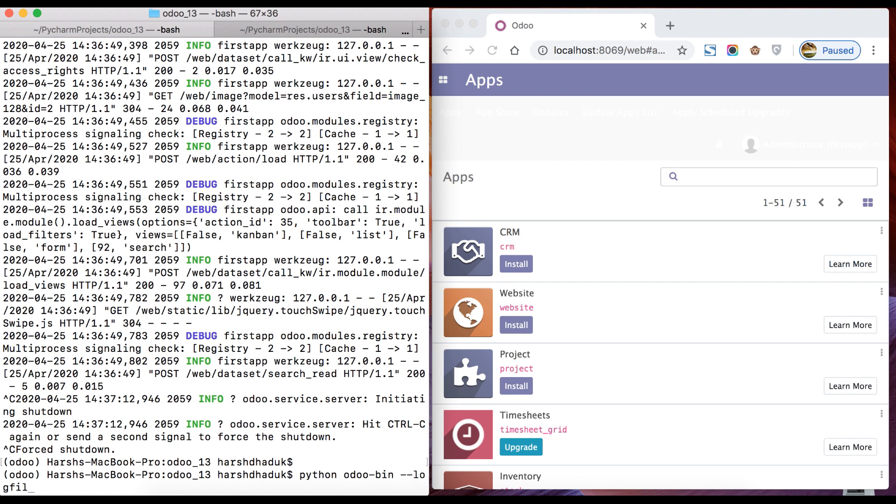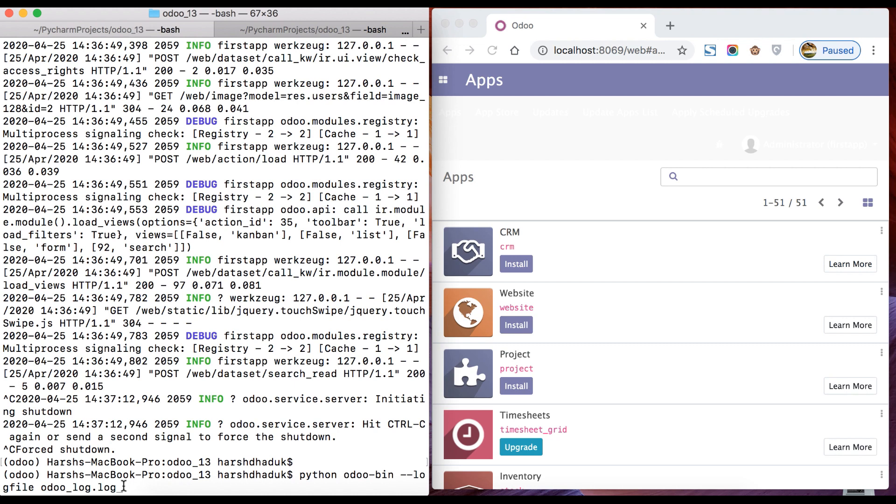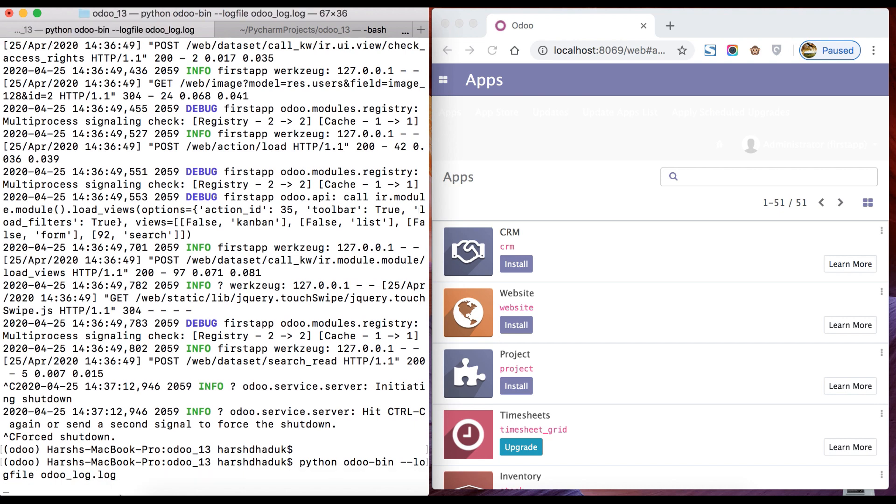Let's stop. We will use this command: python odoo-bin --log-file and then the filename.log. Log is an extension, you can give any name. If this file doesn't exist in a specific directory, it will be automatically created by Odoo and it will start feeding data, feeding all the logs into this log file. Once I press the enter key, it won't be showing here all the logs, but it will store them in this file.